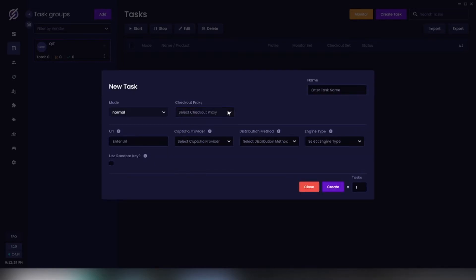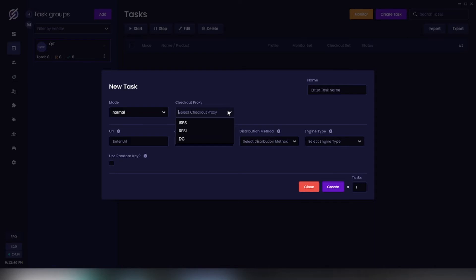For proxies, you can use either your ISPs, DCs, or RESIs, although RESIs may perform a little bit better. It's always best to test the different types you have and see which works best for you. I'm just going to do ISPs.